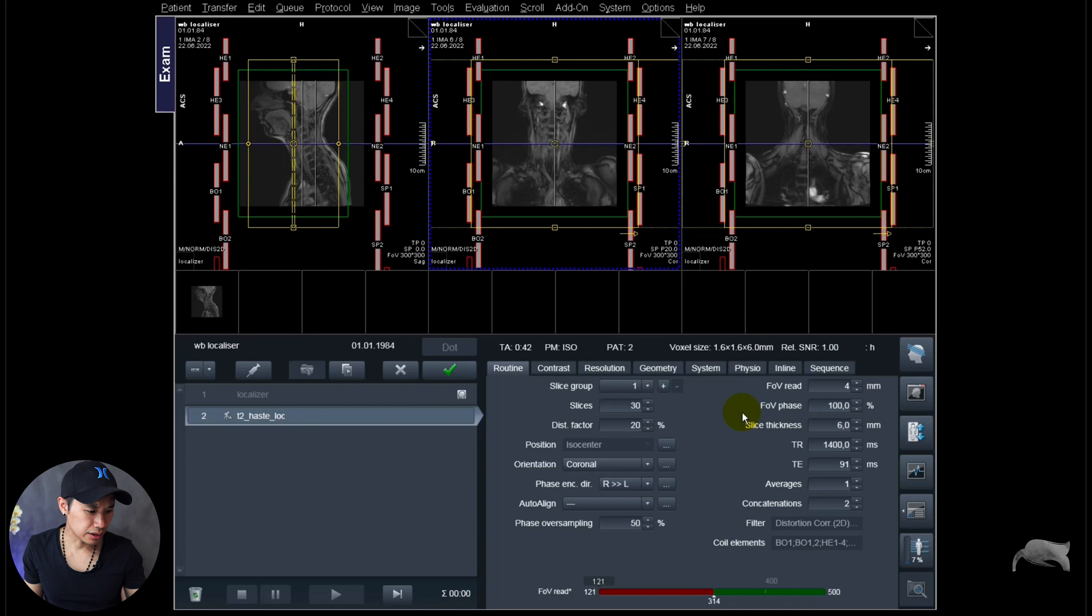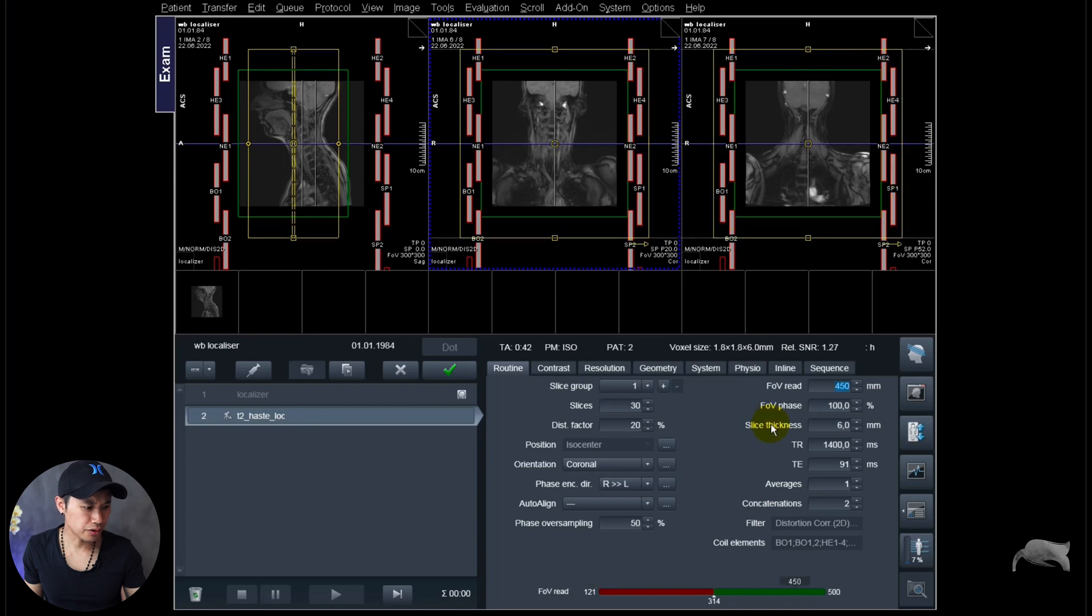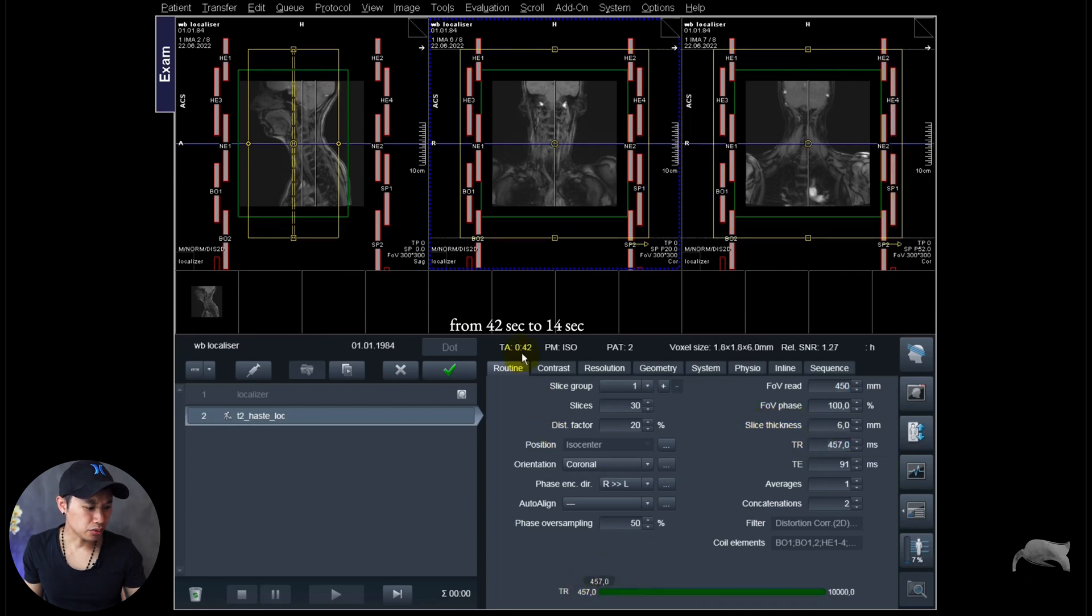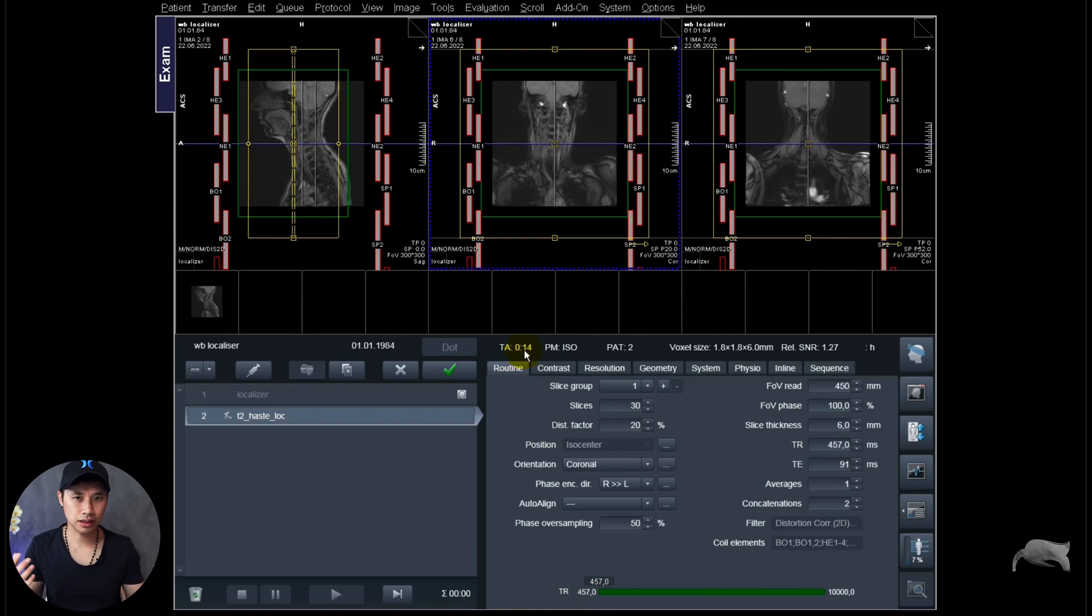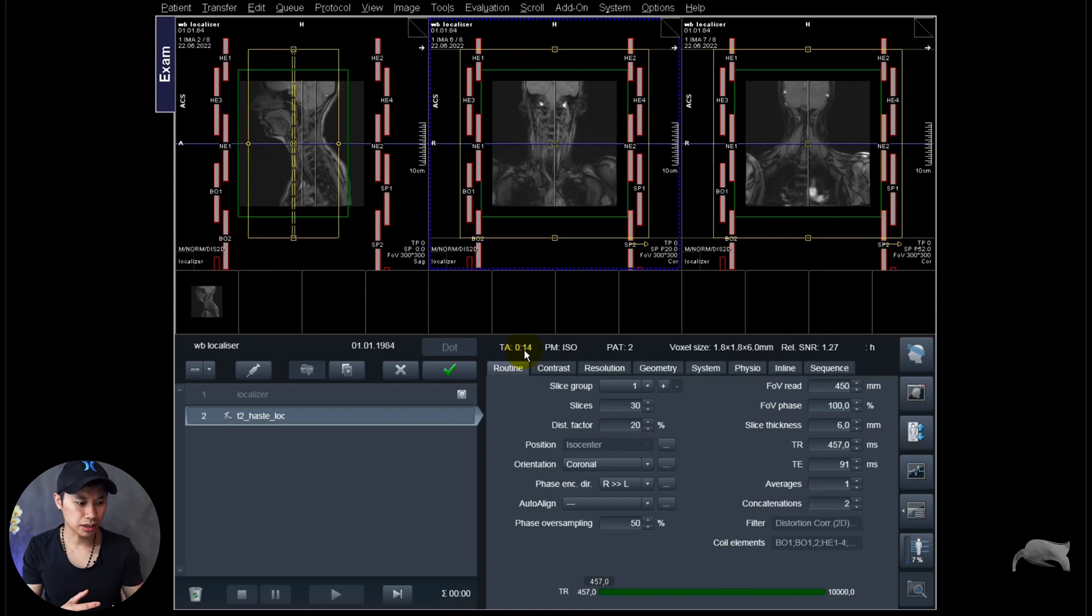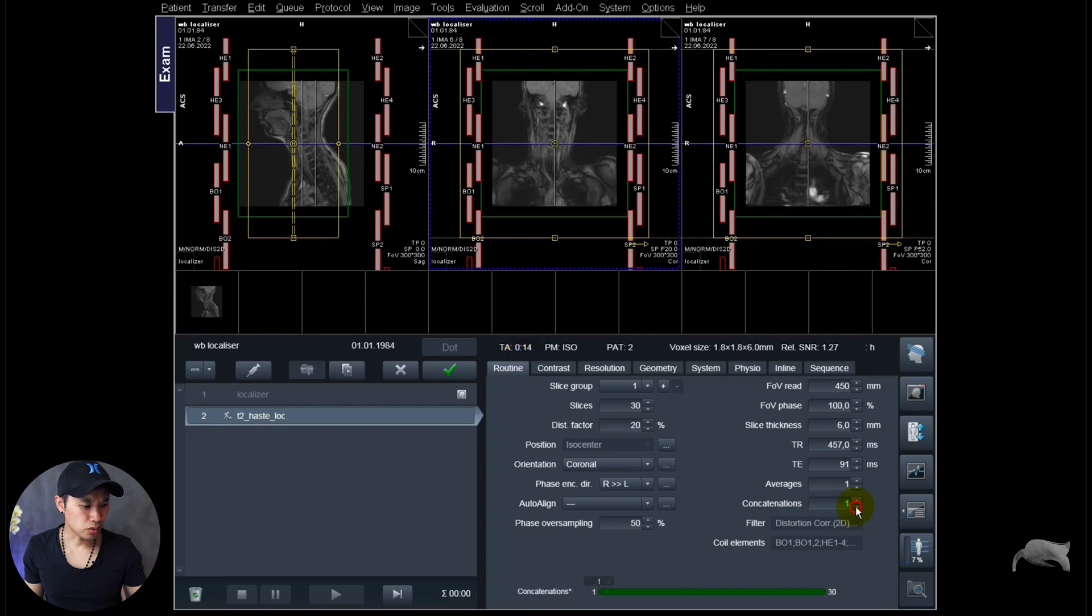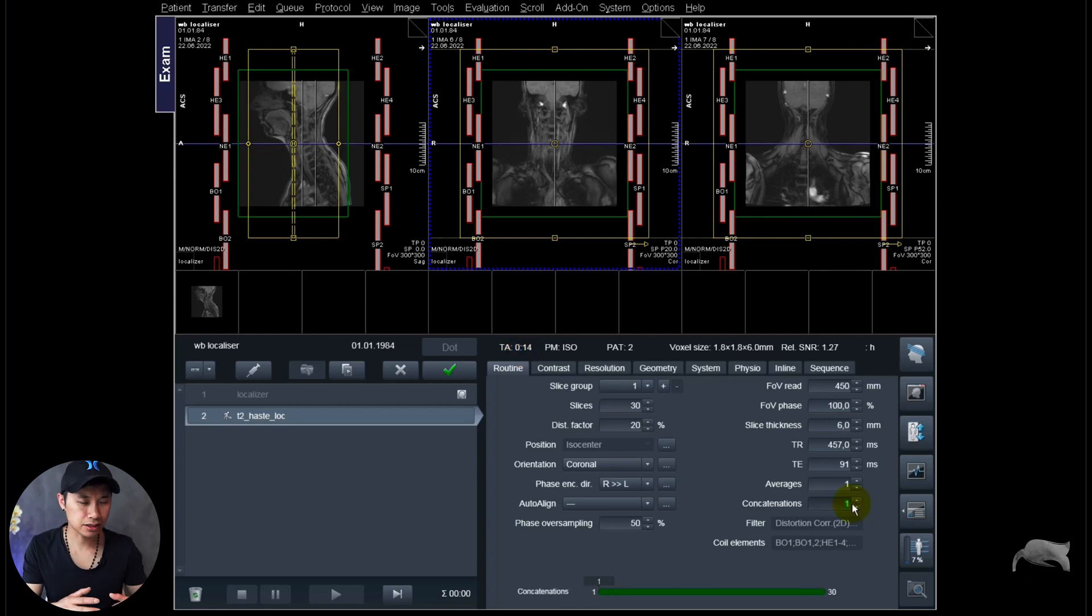Let's check, we're going to have a little bit bigger field of view, 450 millimeter, and I will put the TR to as low as possible. I still will have a good T2 contrast because it's a HASTE. So it's not every other sequence, so it's a HASTE, so you can have a low TR so I will save time already there.